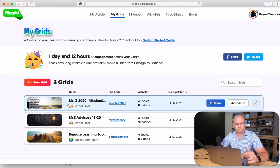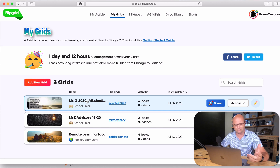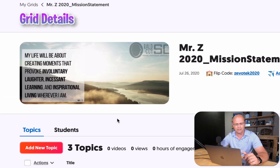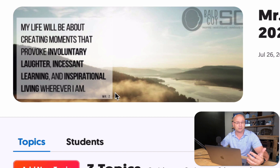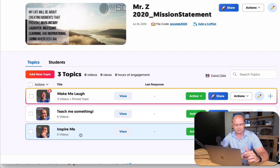First off, I have this set up where I've created my own personal mission statement, and I'm actually going to use it in my classroom this year for engagement when I may not be engaging with students face-to-face like normal. I've pulled out three things from my personal mission statement. They're pretty general — my life will be about creating moments that provoke involuntary laughter, incessant learning, and inspirational living wherever I am.